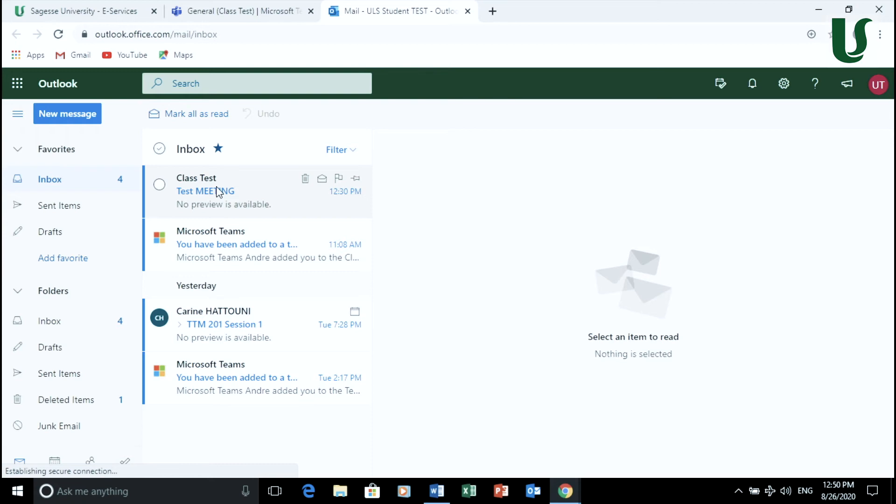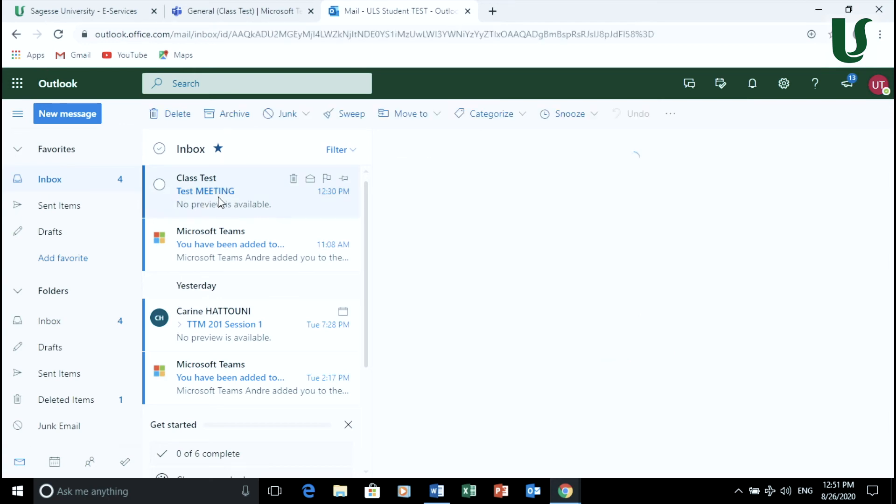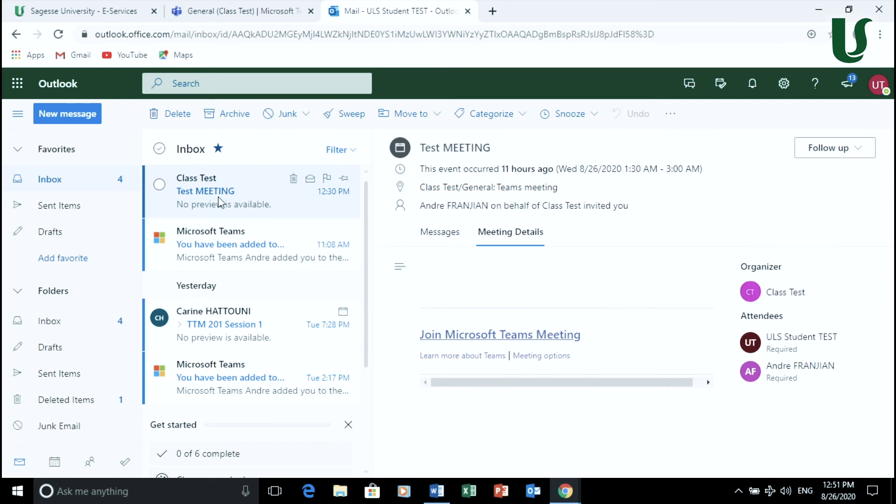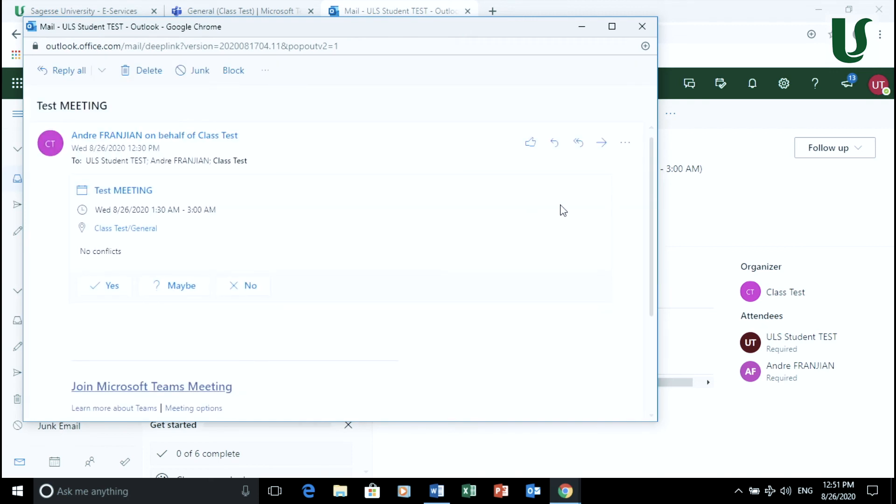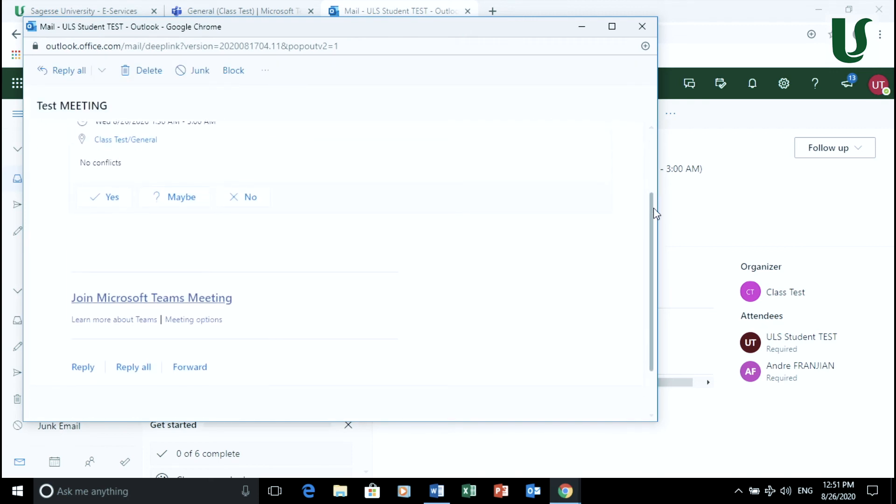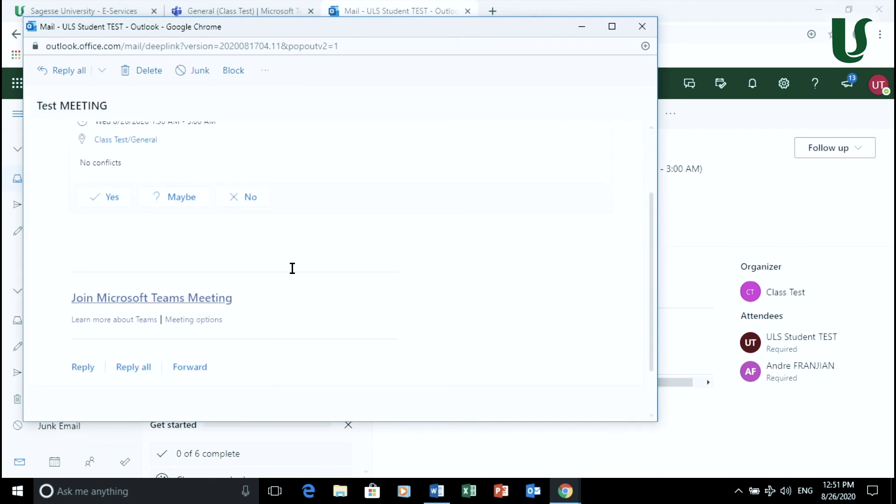You may also attend your Teams session through the email sent by your instructor to your ULS email address. Sign into your email and check the email sent by your instructor. You may always reply to the invitation by pressing yes to attend the course.